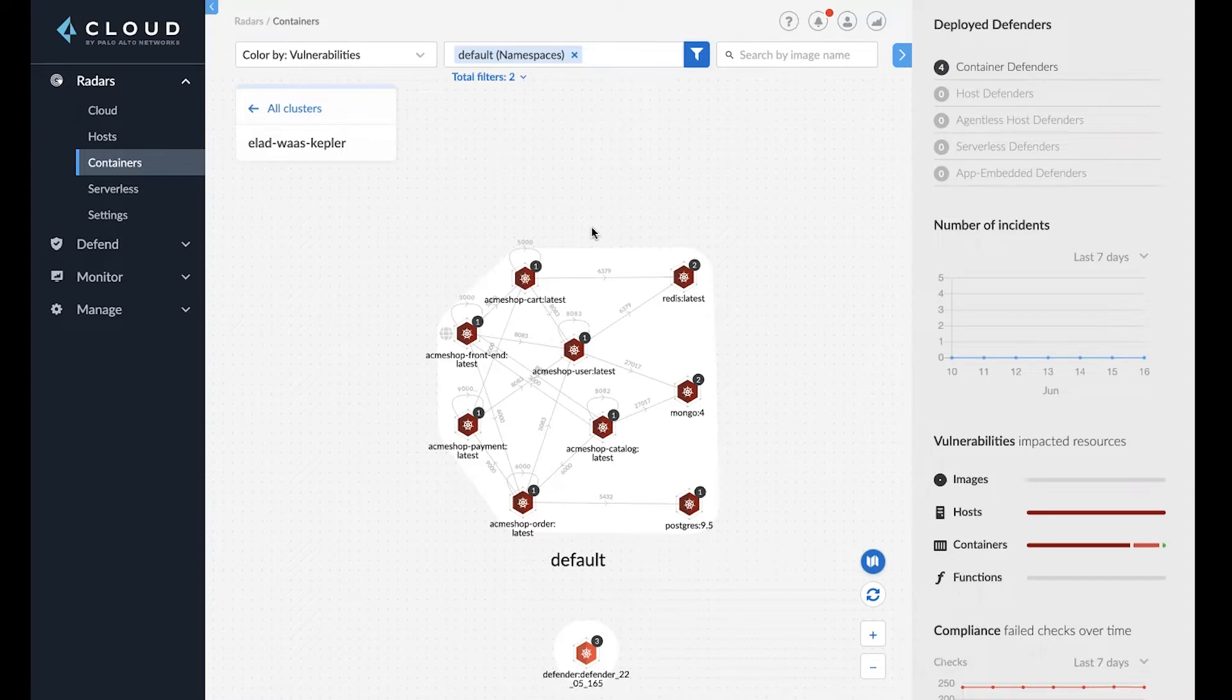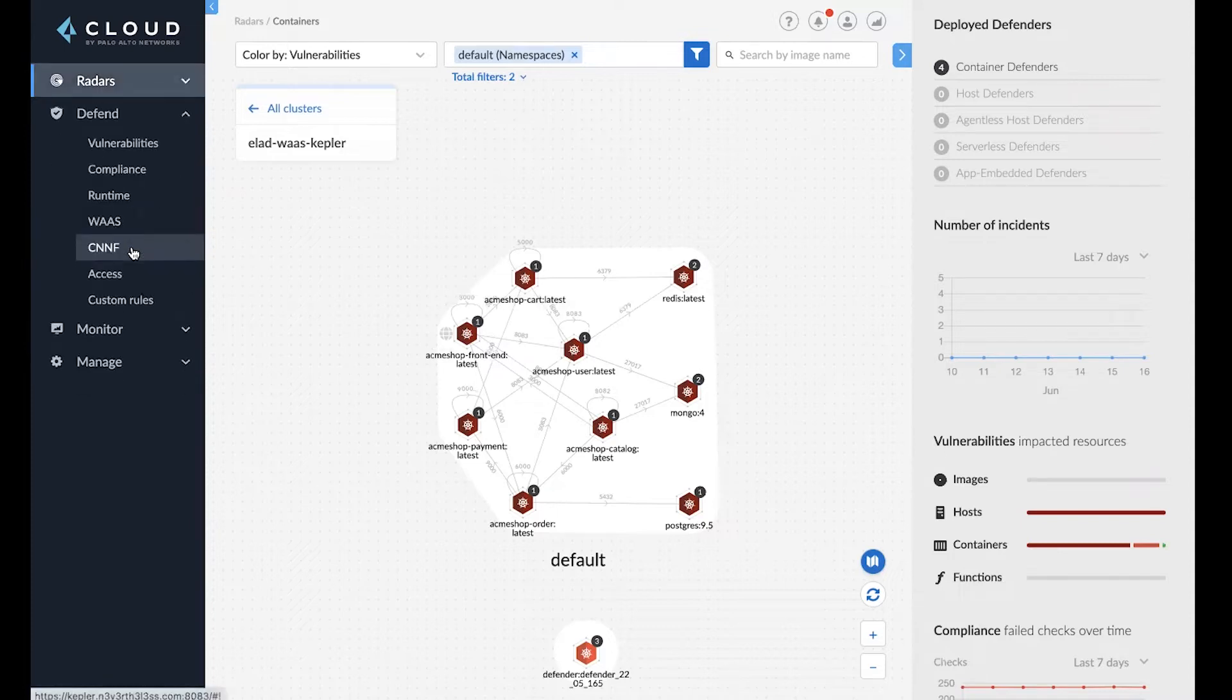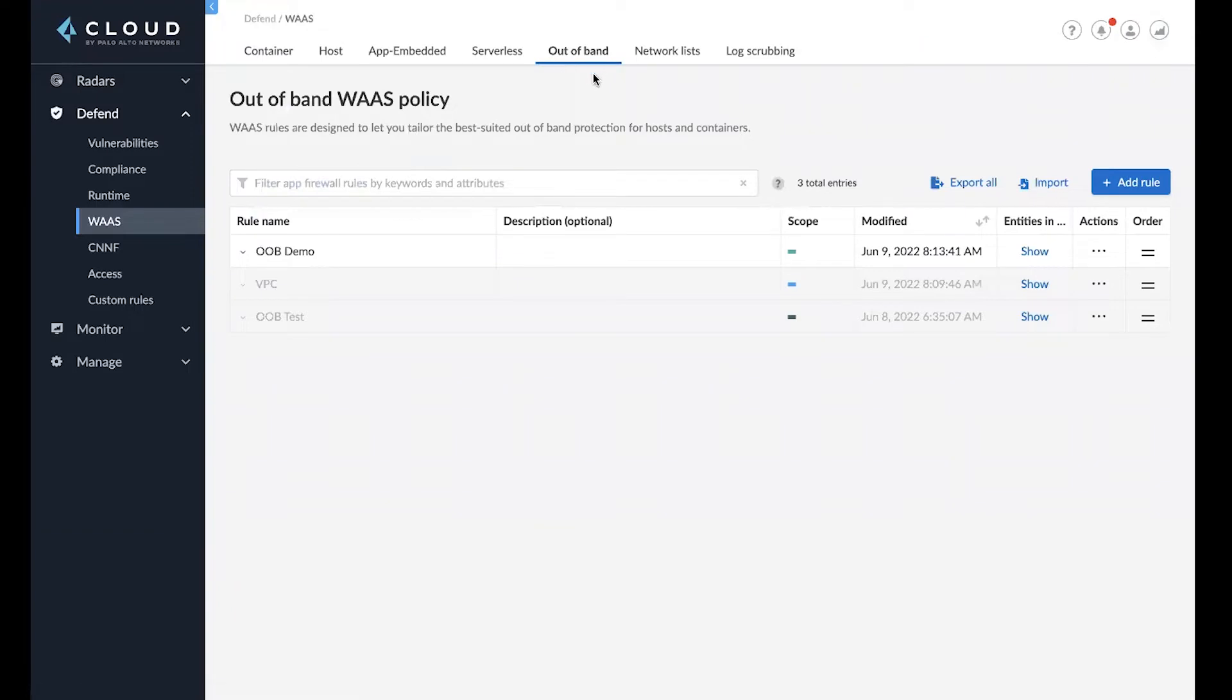As you can see, I'm using a compute console for Prisma Cloud and I have a few containers deployed here. Now, if I go to defend and I go to WAAS, I can then see the new capability called out-of-band WAAS.